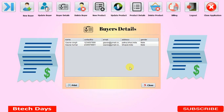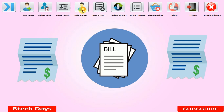Hello everyone, welcome to my YouTube channel. In the previous video, I created a new JFrame for buyer details. If you have not seen that video, just go to the description and check out the link. In this video, I'm going to create a new JFrame for the delete buyer part of the billing management system project.